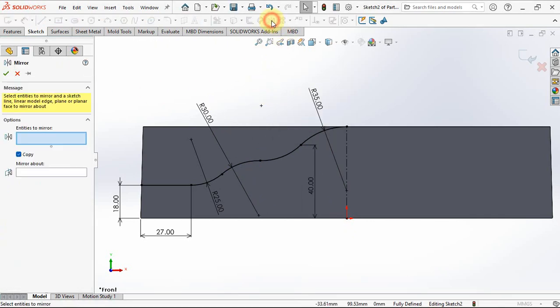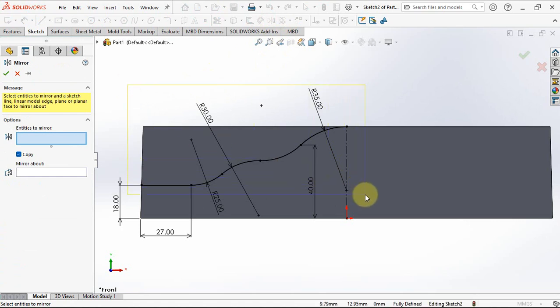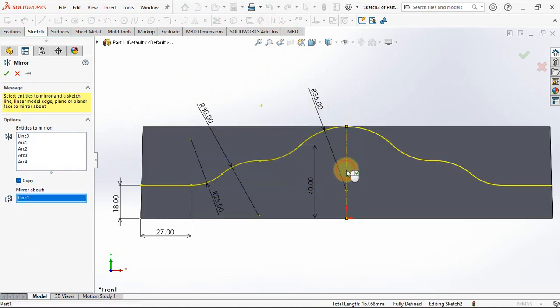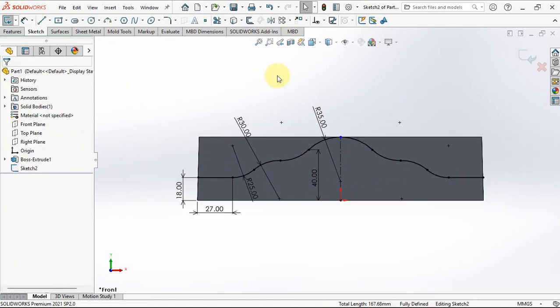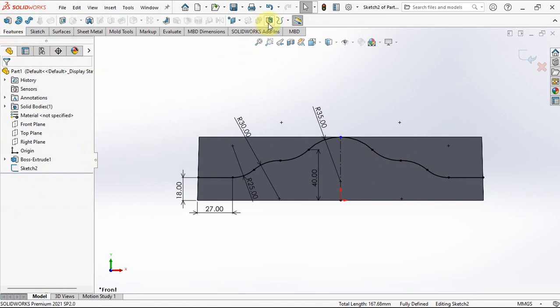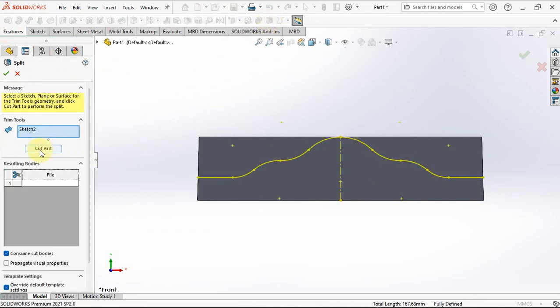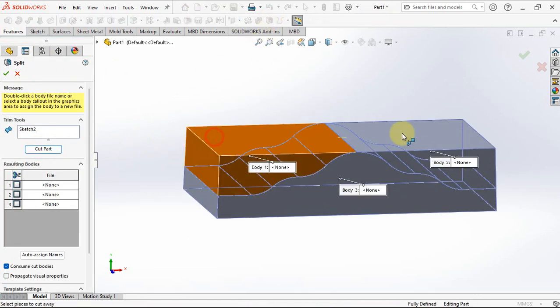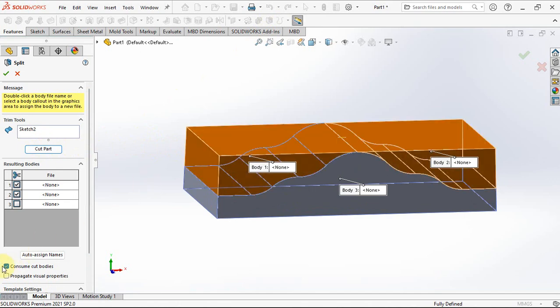Copy the sketch with the mirror command. Select the sketch, then click the center line as mirror. Right-click to end. Choose split. Select body 1 and body 2 to cut.